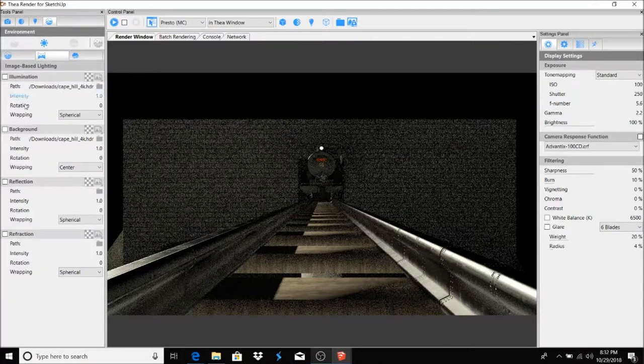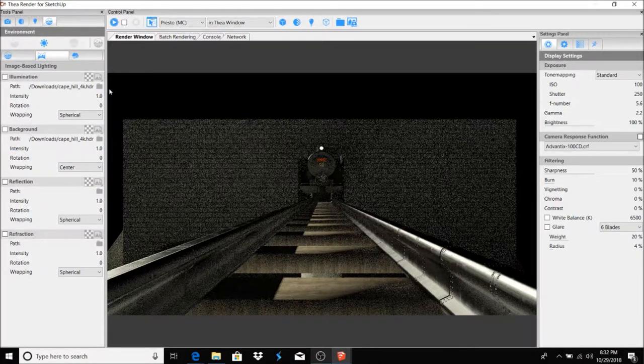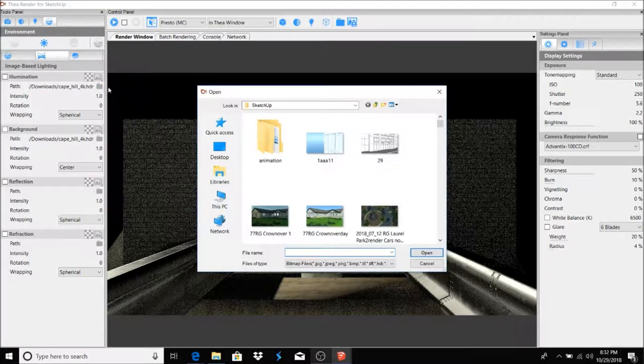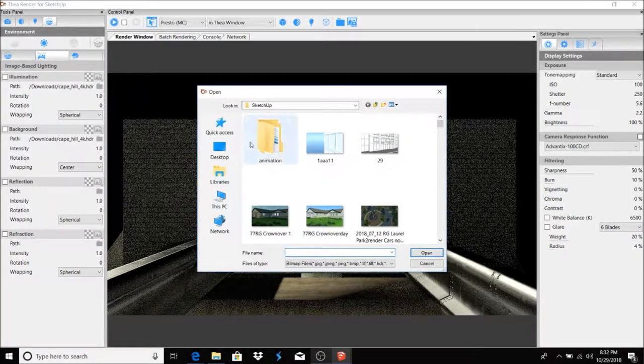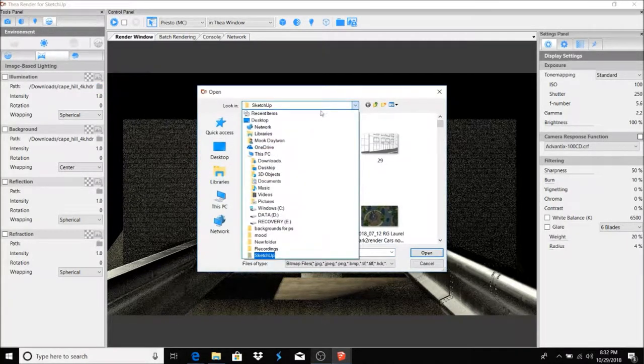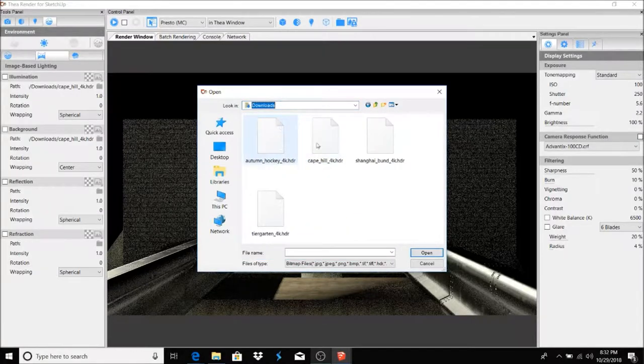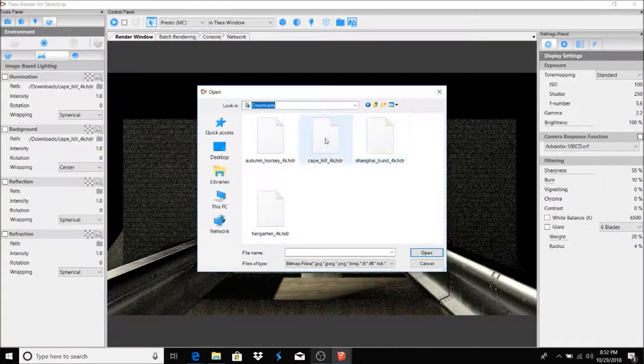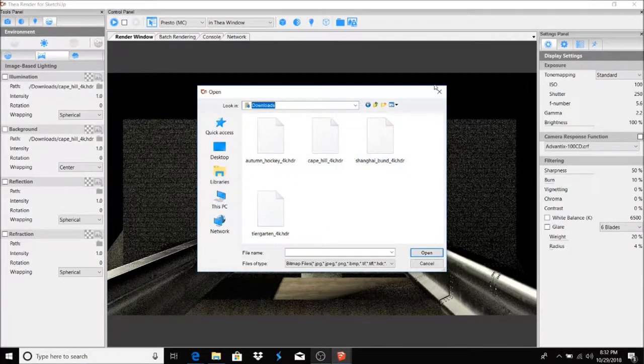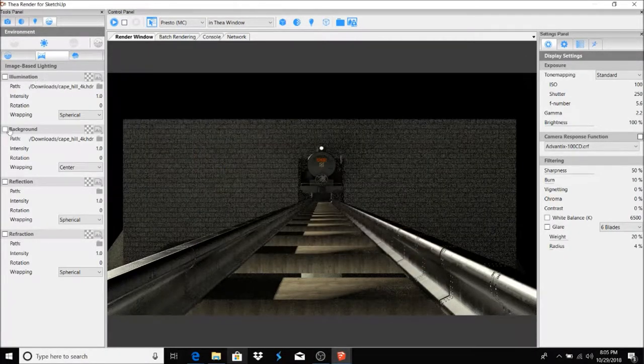And once you have it downloaded, you want to go over to this folder here. In each category - illumination, background, reflection, and refraction - there's a folder. You just click on that browse folder and you go to wherever it downloaded to. Usually it's in your downloads. See here, and I have all these HDR files.